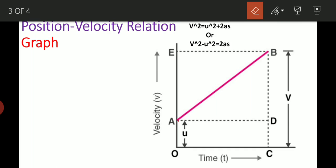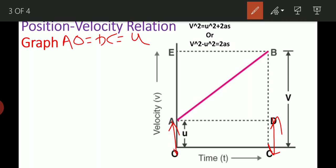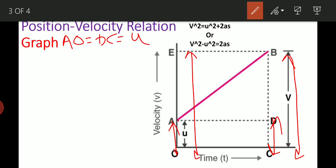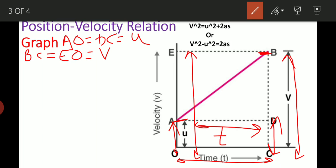We will consider some velocity first. Let's write these values. AO is the initial velocity, so AO equals DC equals initial velocity U. BC and AO represent velocities — BC equals the object's final velocity and AO equals initial velocity.